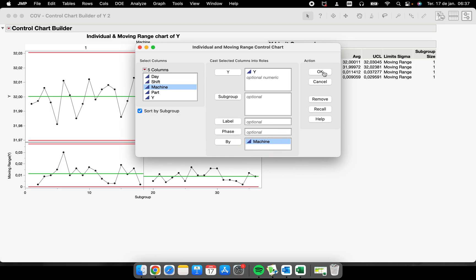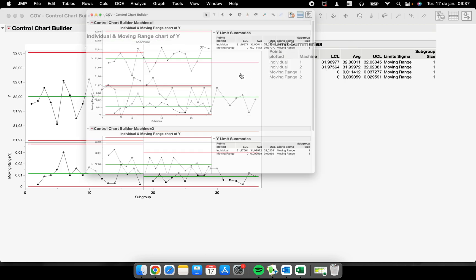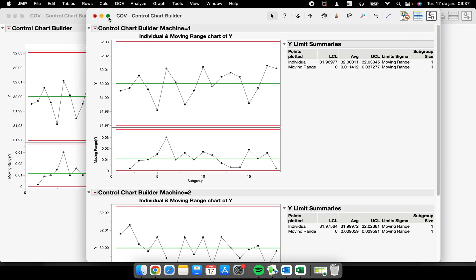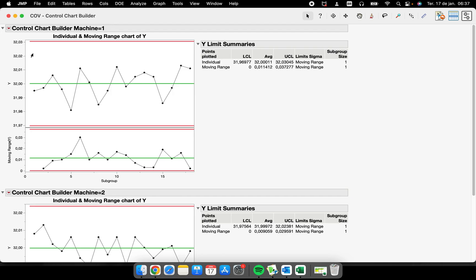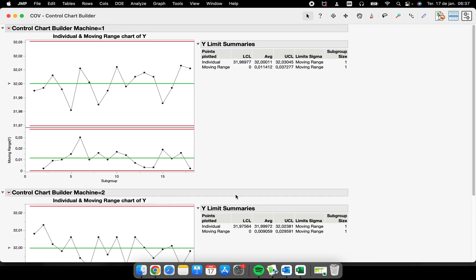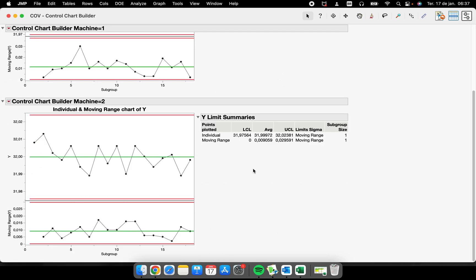As I have two different levels in my column machine, I'm gonna have a control chart for machine one and another control chart for machine two.